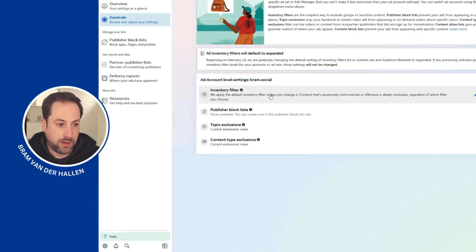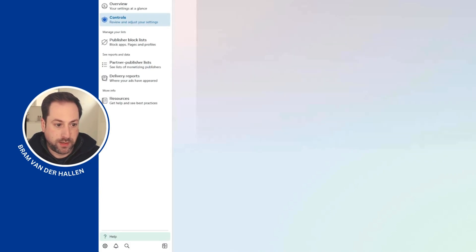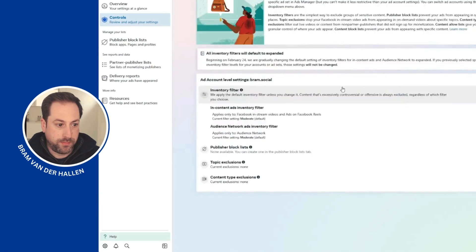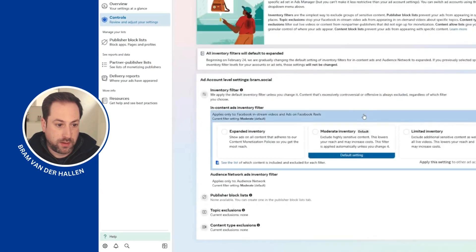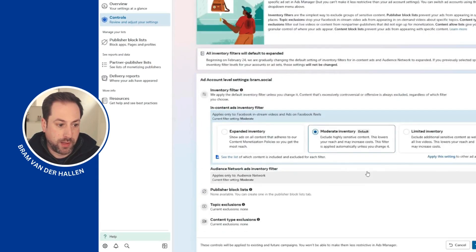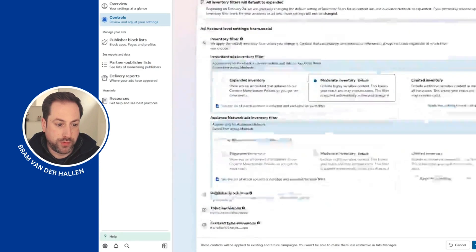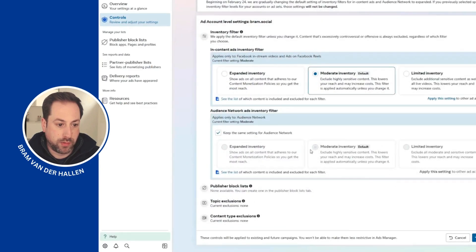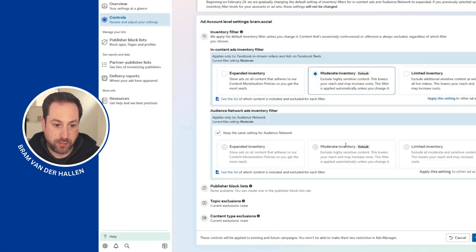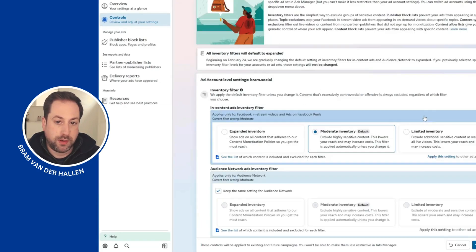to expanded. Just click right here, click the pencil, and change it to moderate. Also, if you're using the Audience Network, you can change it for the Audience Network as well. Save it, and that's it.